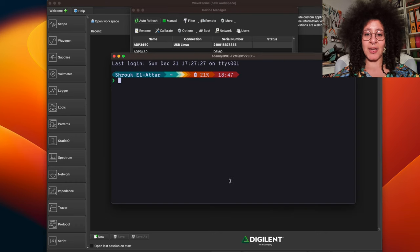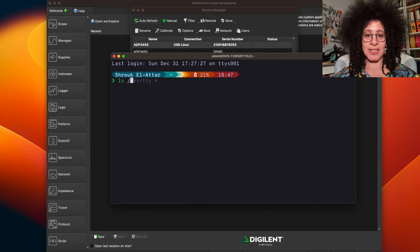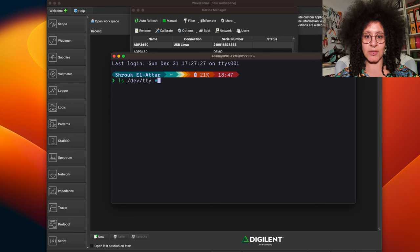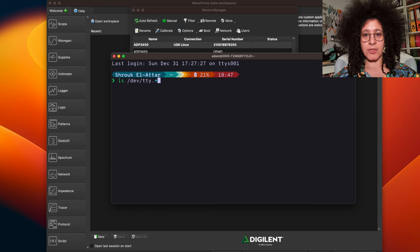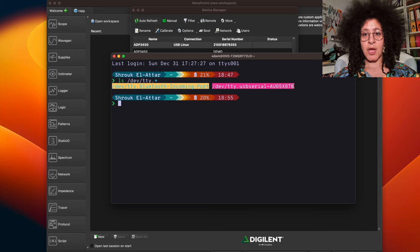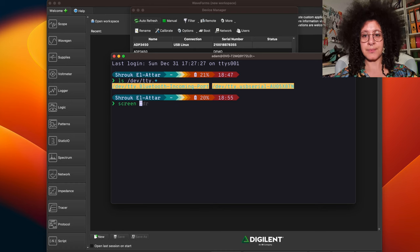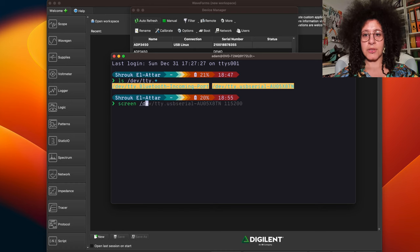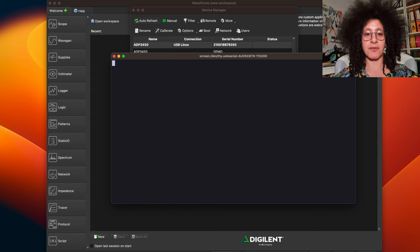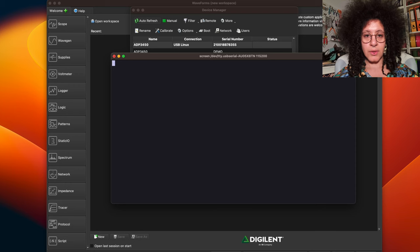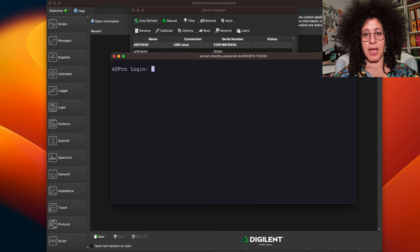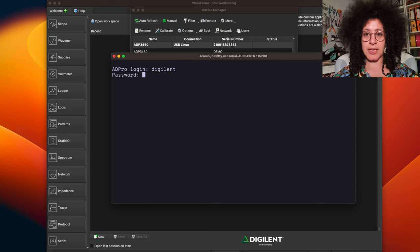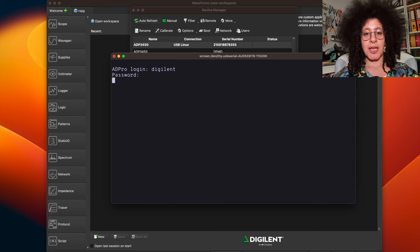On macOS and Linux, we do ls /dev/tty.start. That will show us the list of devices available. We can then use screen to connect to this using baudrate 115200. We might need to enter here to see a prompt and then we see a login for which the username is digilent and the password is also digilent.